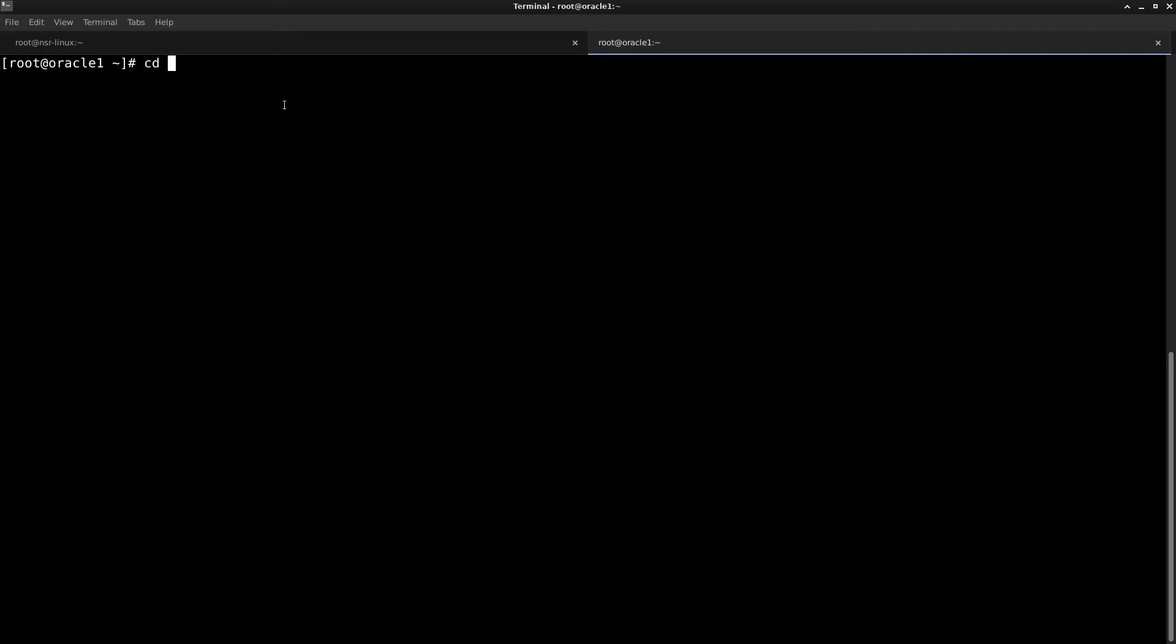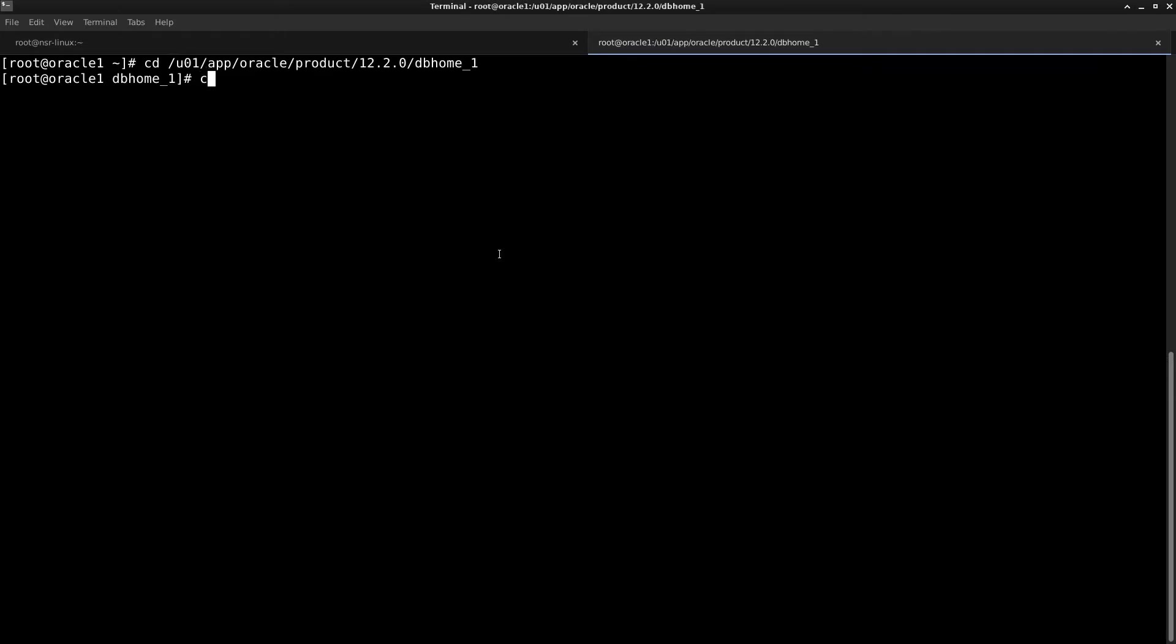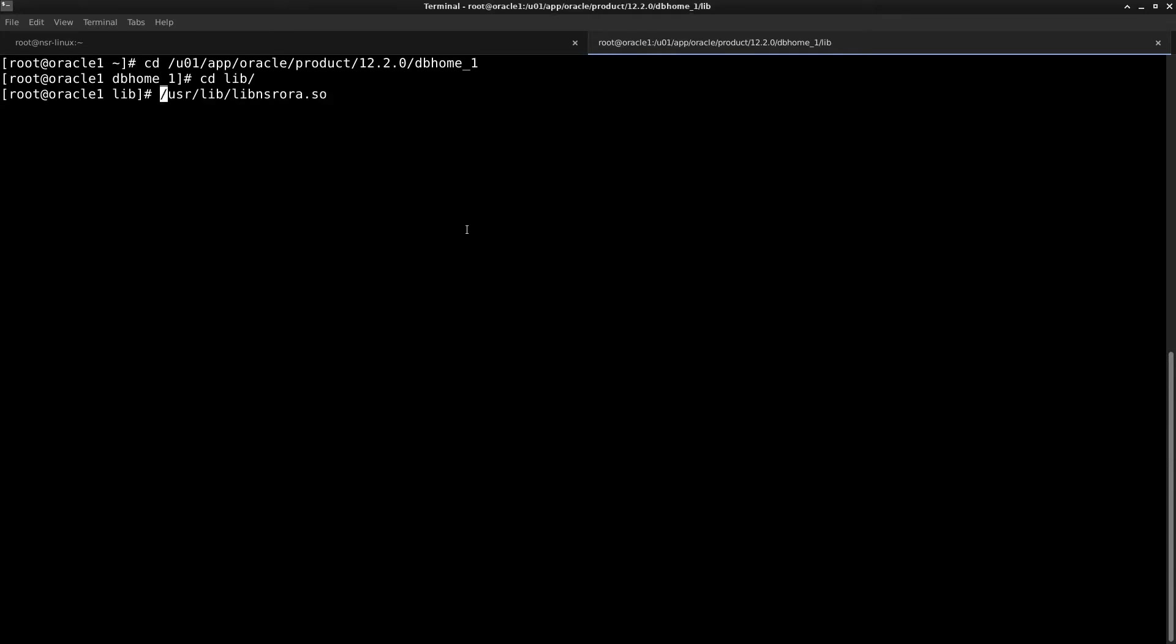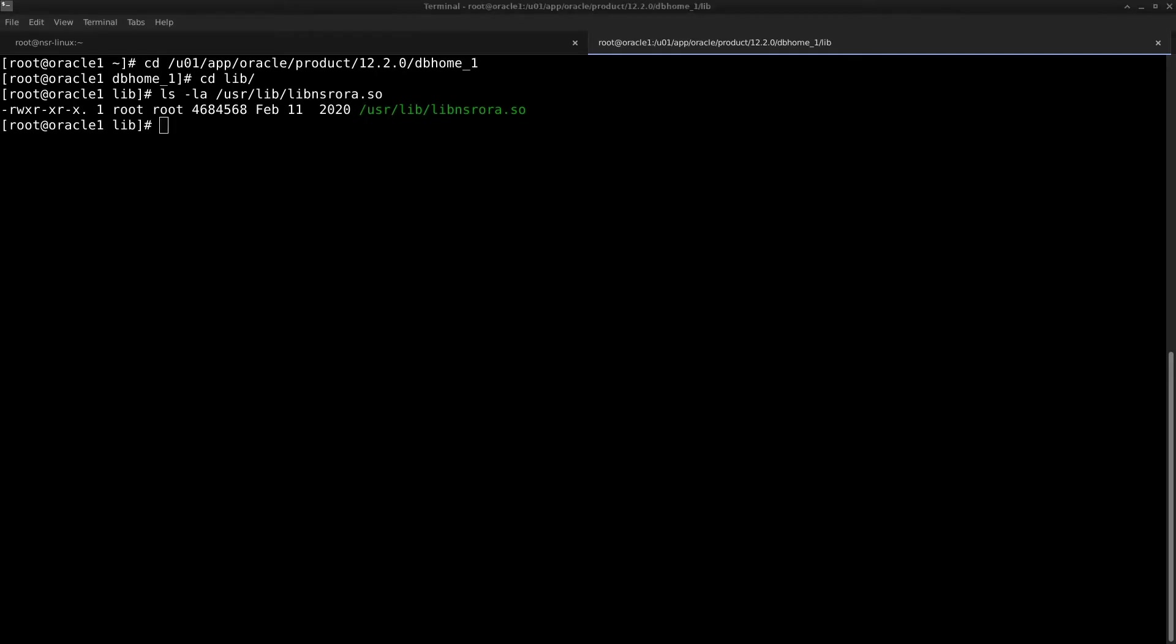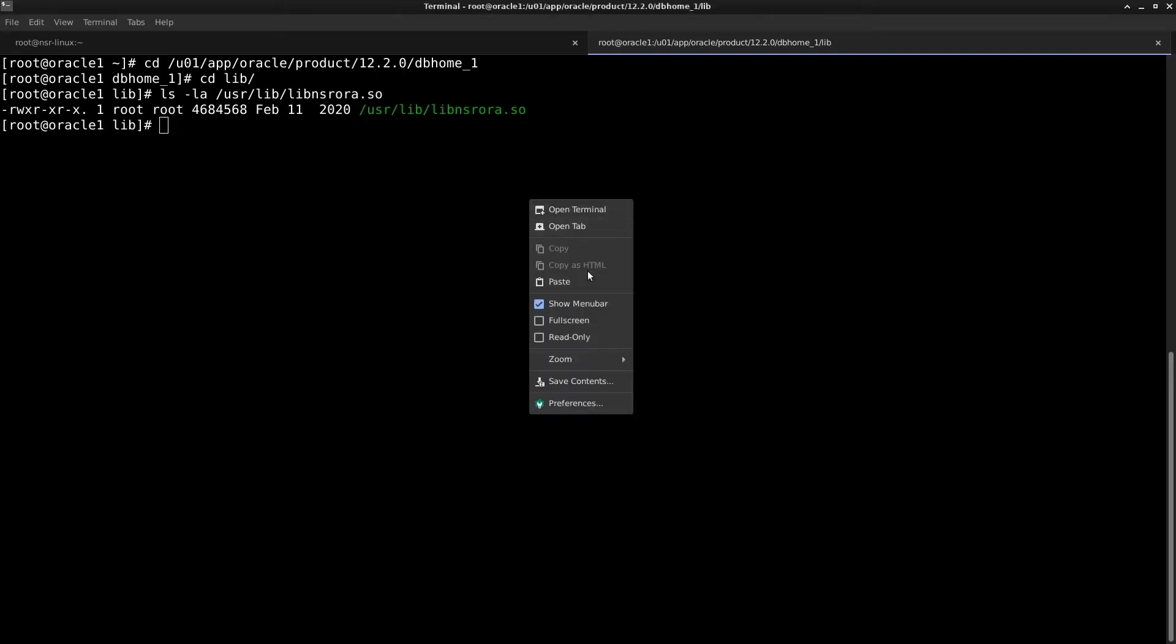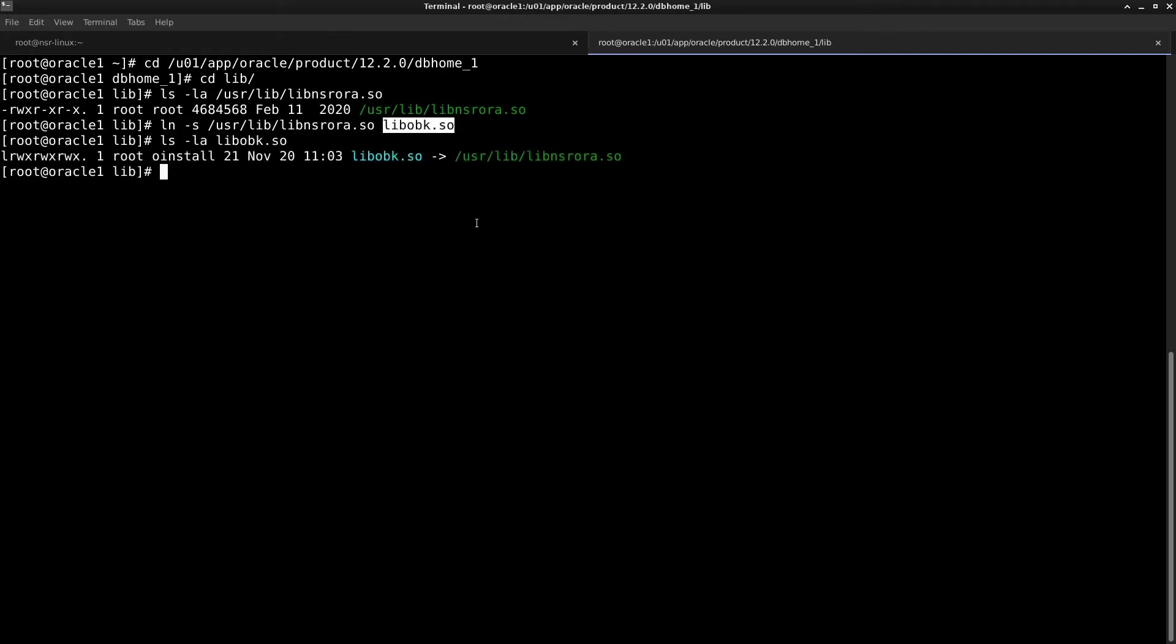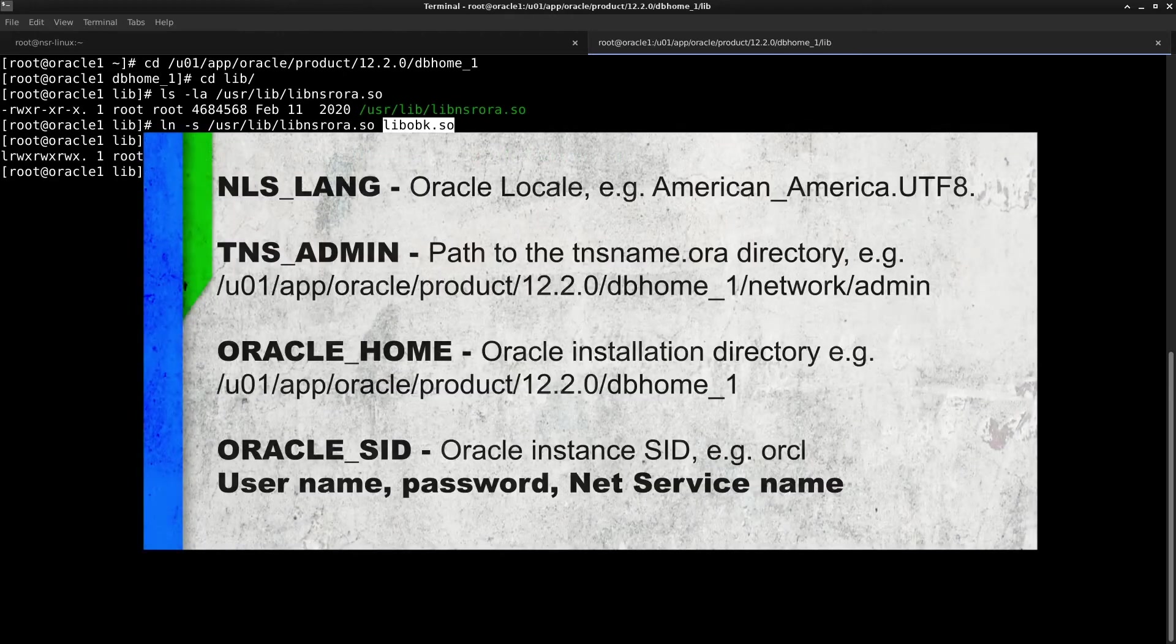For this, let's go into the Oracle home location, which in my case is this. And here I have to go into lib. And here I have to first check if the NSR media management layer is created. Yeah, the library file is created. And next step is to create a soft link for libobk.so to the media management layer library of NetWorker. Once this is done, let's confirm if everything is the default link for the DBA admin. And this completes our second step in the process.